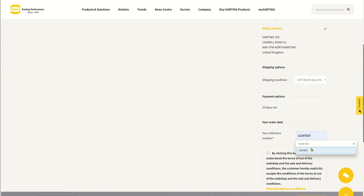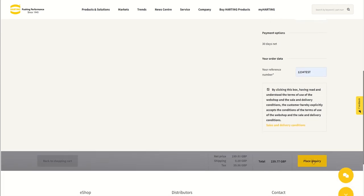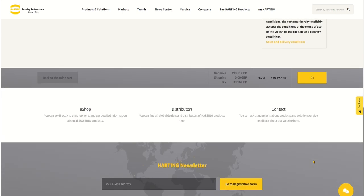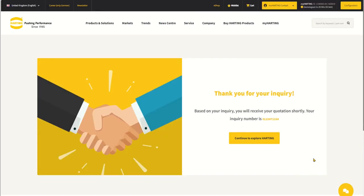You are then required to enter a quotation reference before ticking the terms and conditions and placing your inquiry. You will receive an immediate email confirming your quotation reference number.